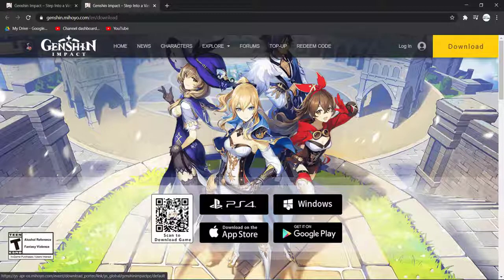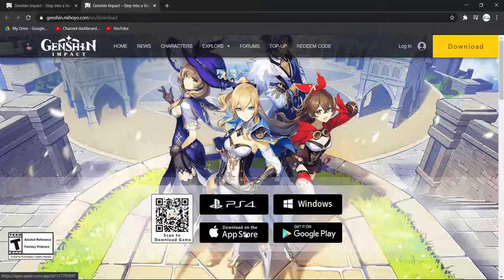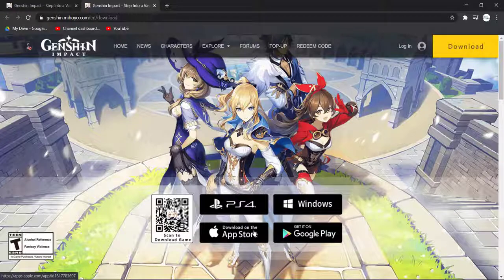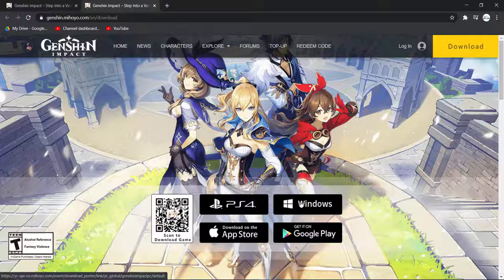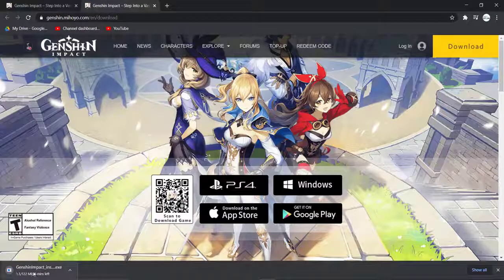So since you are going to download it for your PC, click on Windows. And if you have a Mac PC, click on Download on the App Store. But since I have a Windows PC, I'll simply click on Windows.